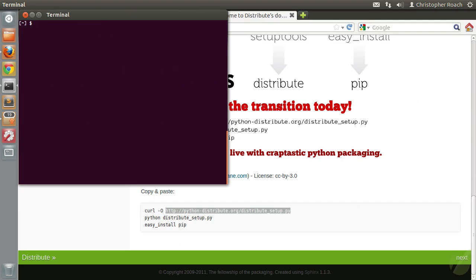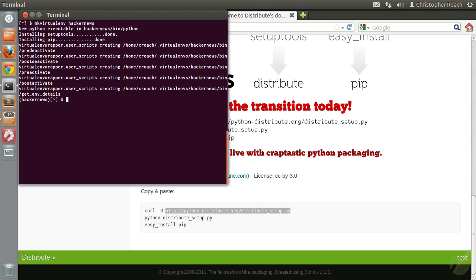Now we're going to create a new virtual environment using a command that virtualenvwrapper provides to us called mkvirtualenv. Let's call that now to create the virtual environment we'll use during the entire development of our Hacker News clone. So: mkvirtualenv hackernews and hit return. You can see it's doing some of the same things we saw before with virtualenv by itself — copying the Python executable, installing setup tools and pip. The one thing you'll notice is that it's doing it in a different place: in your home directory under the .virtualenvs folder, because virtualenvwrapper manages all this for you. You no longer have to worry about where the folder is. You're not going to cd into it anymore and call source on the activate script. Instead, you're basically just going to switch back and forth between environments with another command called workon.